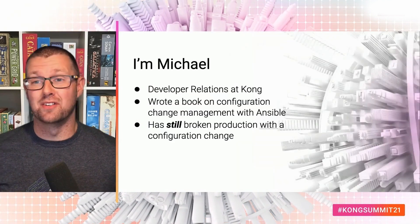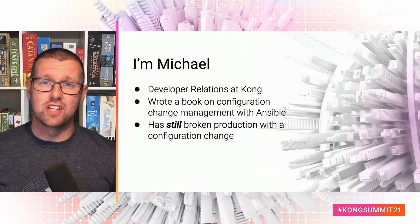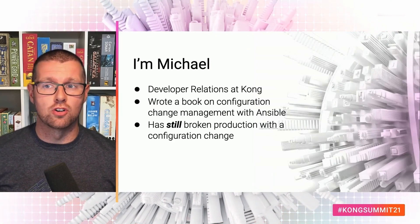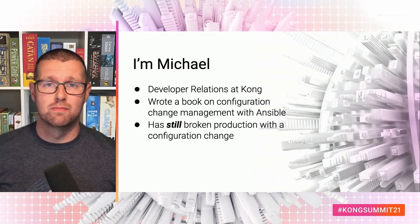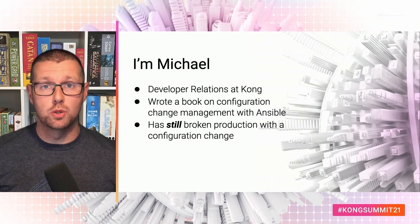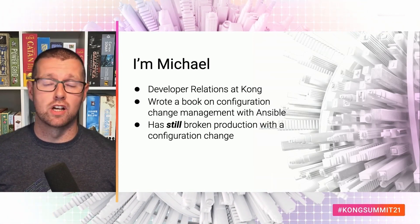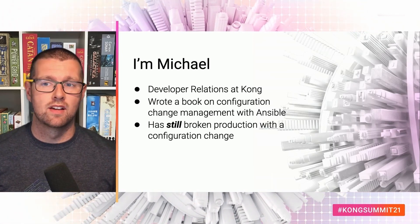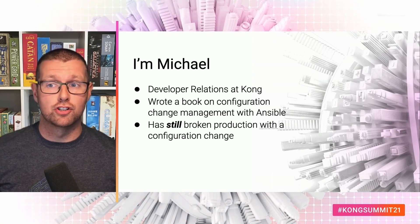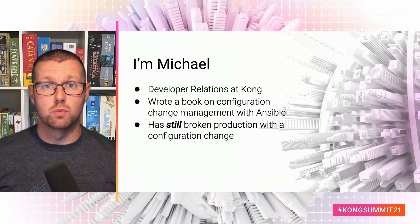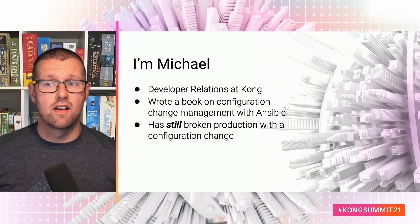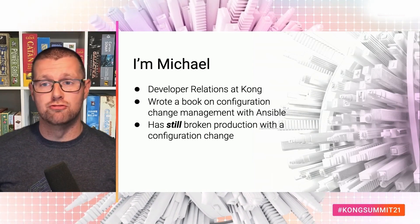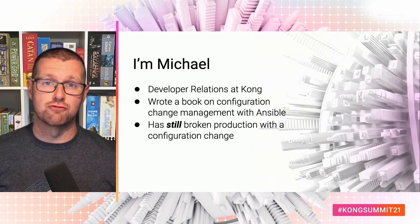Hi, I'm Michael. I'm the Director of Developer Relations at Kong, but that's a reasonably new role for me. My background's in engineering, including some time as an SRE. I was running an operations team. A few years ago, I wrote a book on configuration change management with Ansible for Red Hat. And despite that, I've still broken production with a configuration change recently.